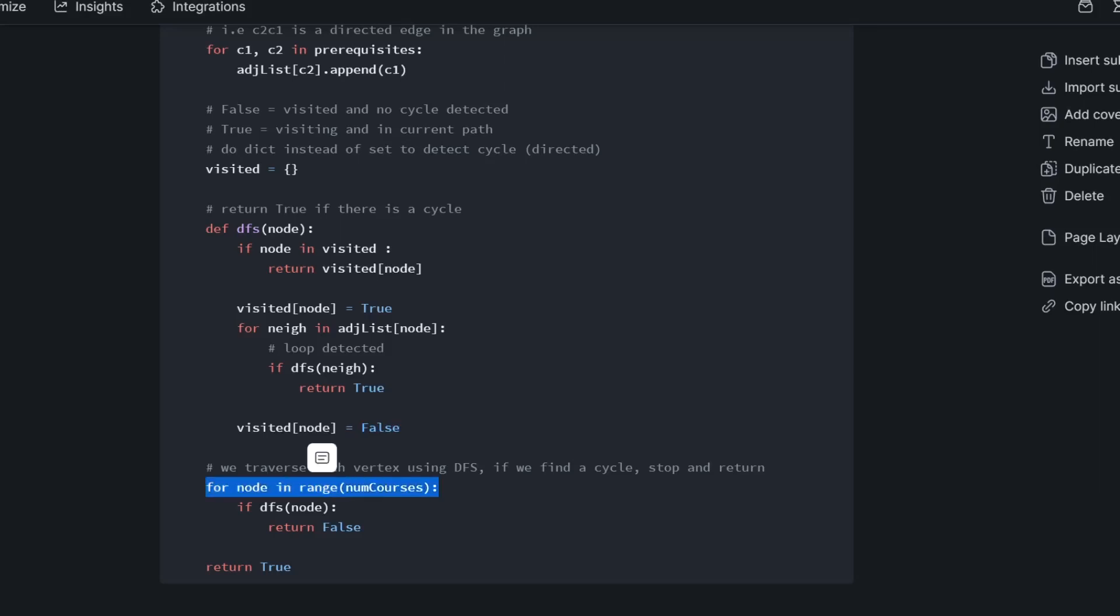And we basically call this DFS function for every node in our course. So we loop through every node in our numCourses. We call the DFS if DFS node. So if there's been a cycle detected, then we return false. Otherwise, we return true. That's how we know our configuration is valid and there are no cycles.